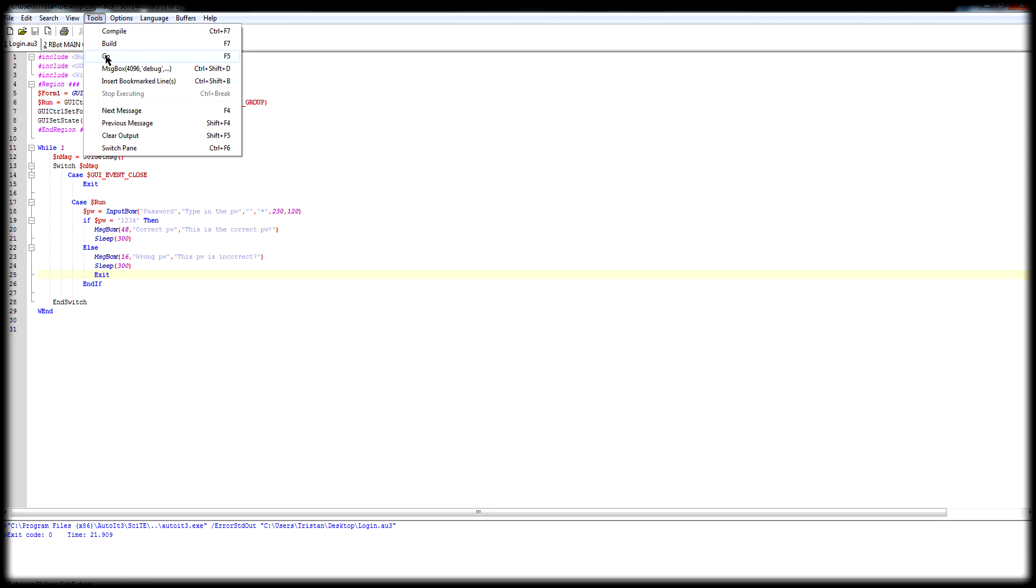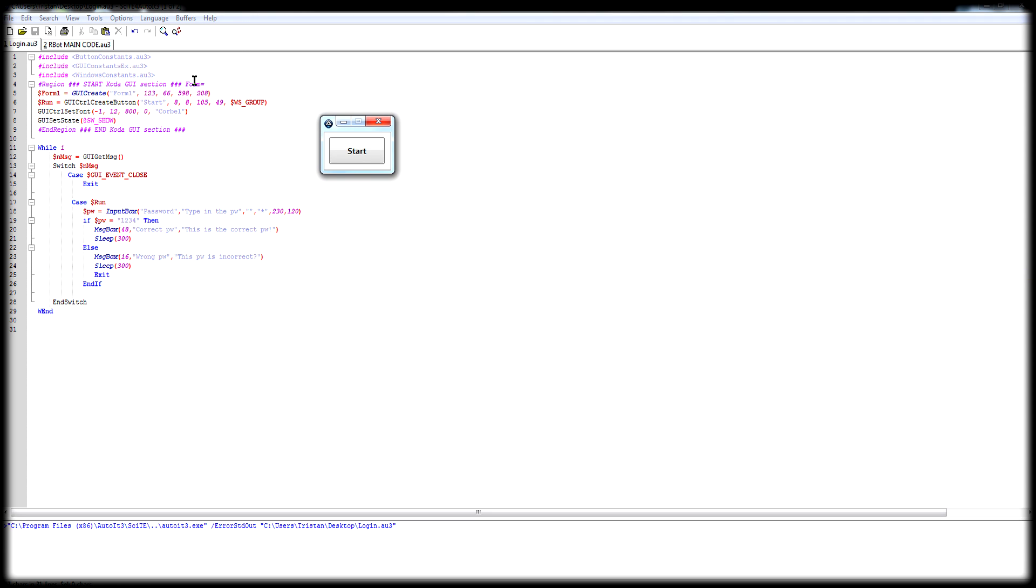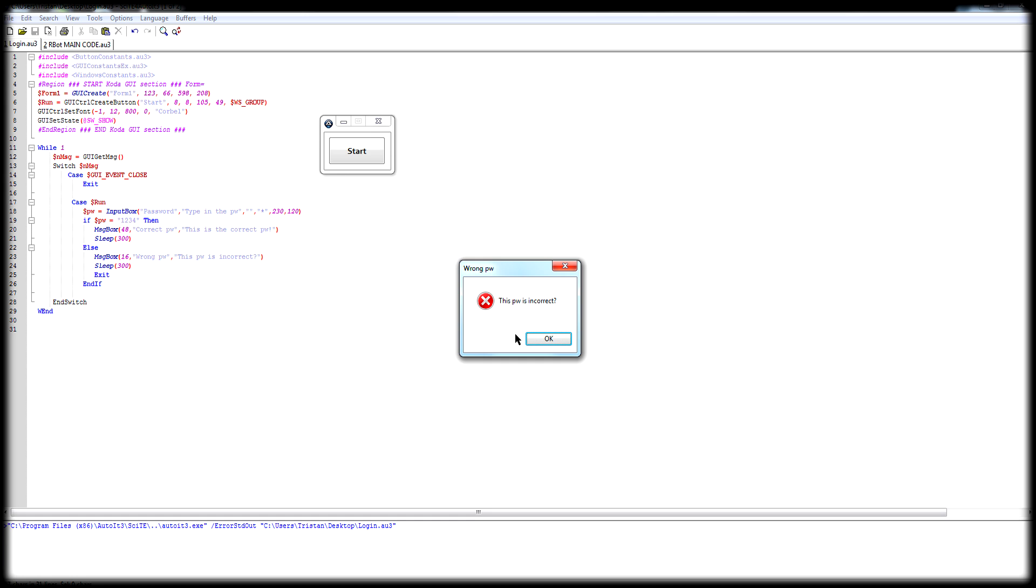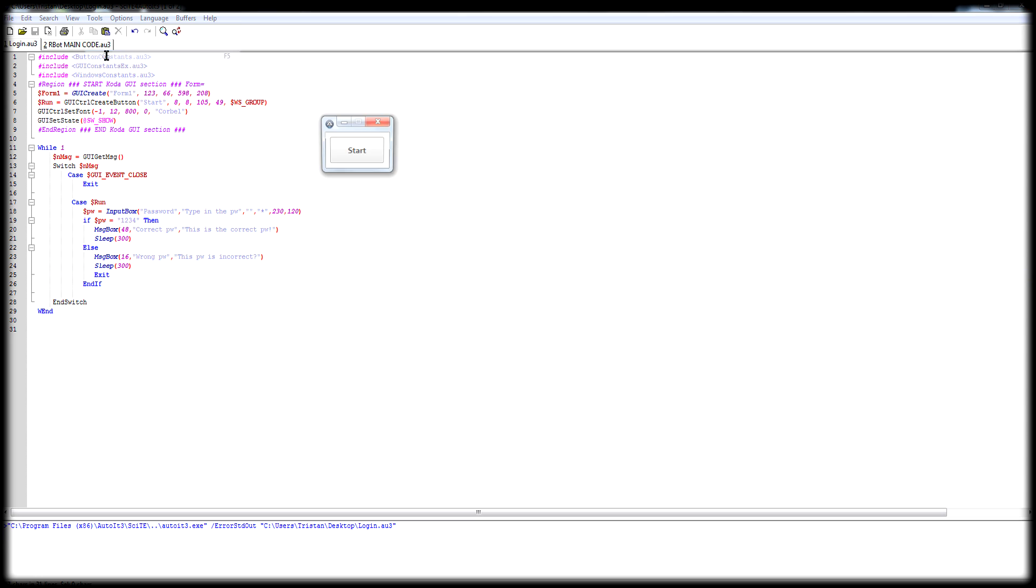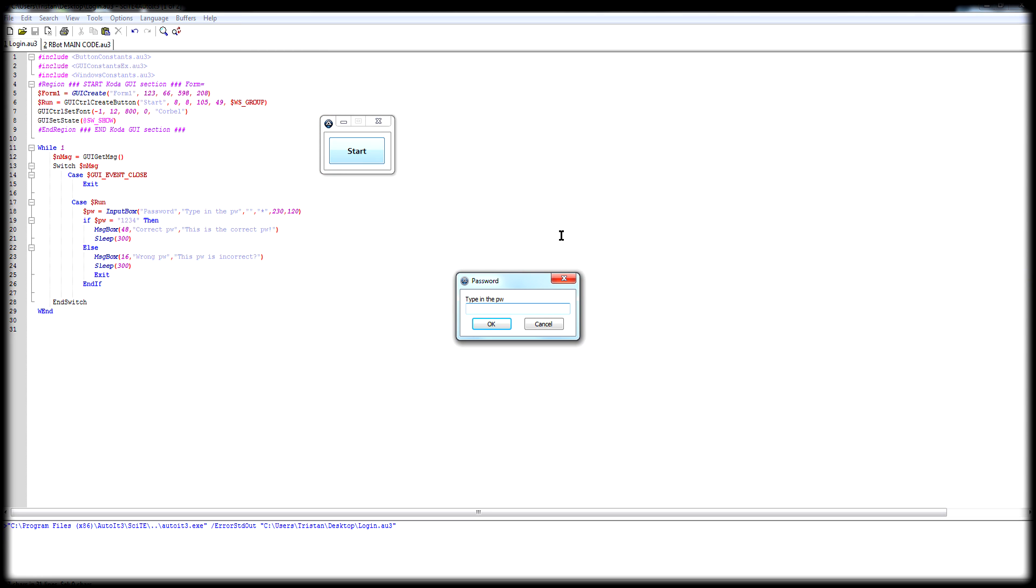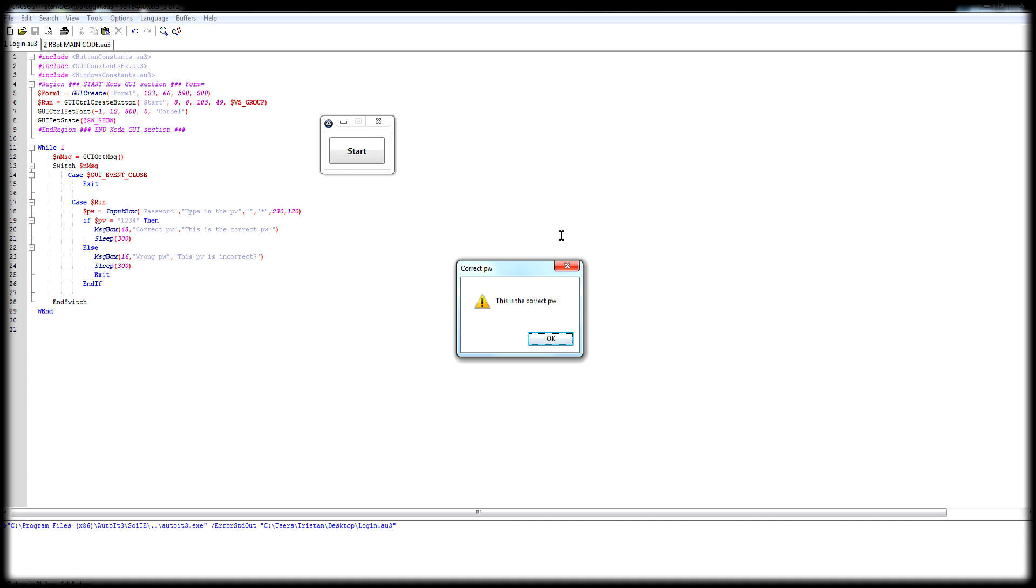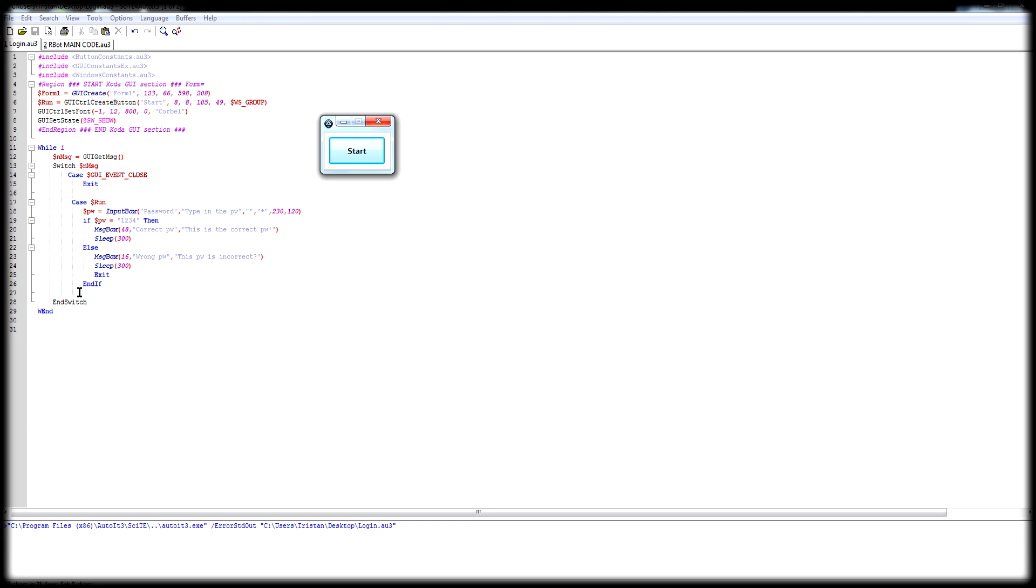We go ahead and run that. Start, type in the password. Let's do something else, 4321. This password is incorrect and it will close. Type in the right password, 1234. This password is correct, or this is the correct password. You hit okay, and then you can just put the rest of your code there.